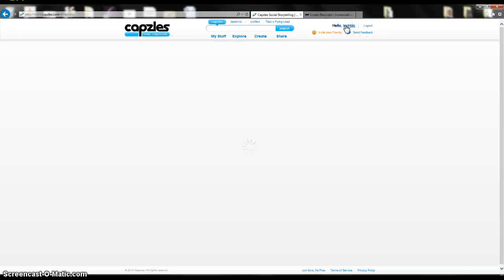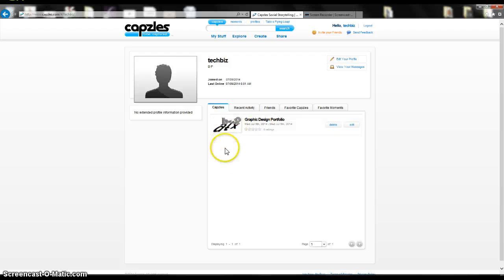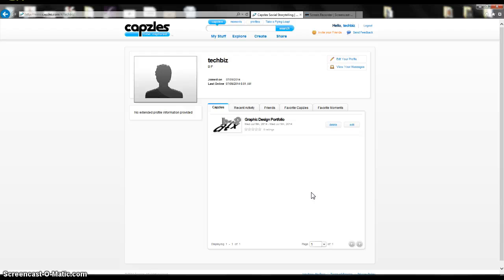You can always access all your capzles by going back to your dashboard, and it will list all your capzles that you have created on here. You can go back and view them or change them at any time.